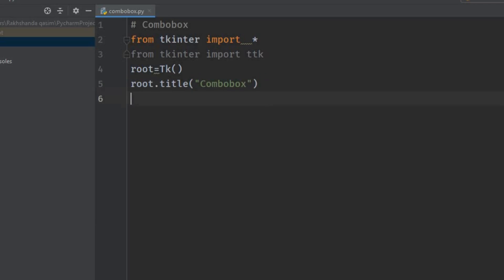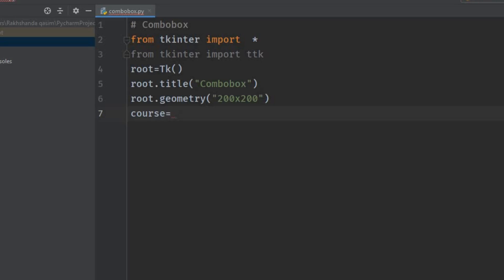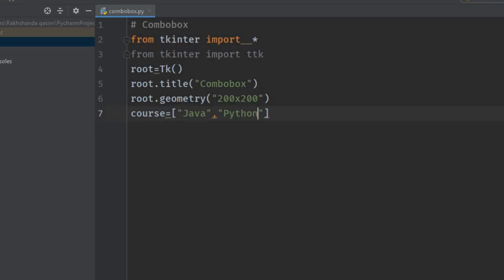Now I'm going to define the courses I'm going to add in the drop-down list. We are adding this in a list: course = ['Java', 'Python', 'C', 'C++'].